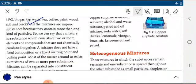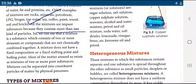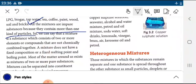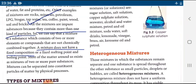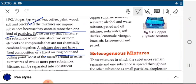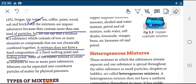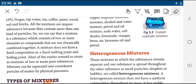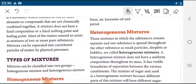More examples of mixtures: paint, wood. All mixtures are impure substances because they contain more than one kind of particles. A mixture does not have a fixed composition, no fixed melting point, and no fixed boiling point. Most of the matter around us exists as a mixture of two or more pure substances.